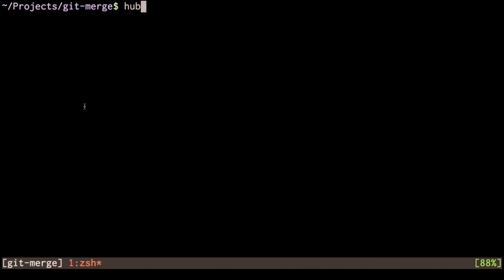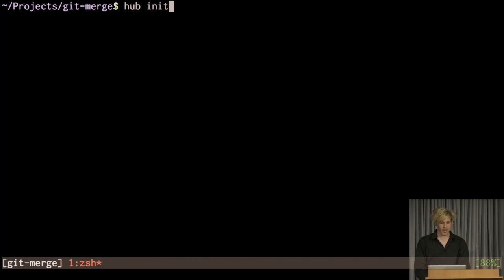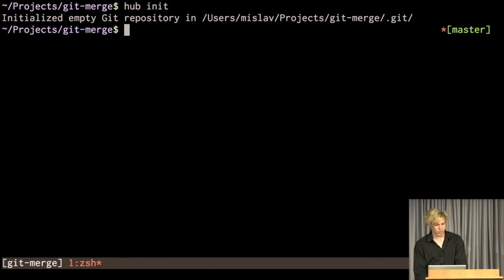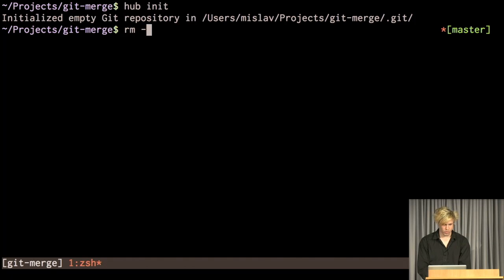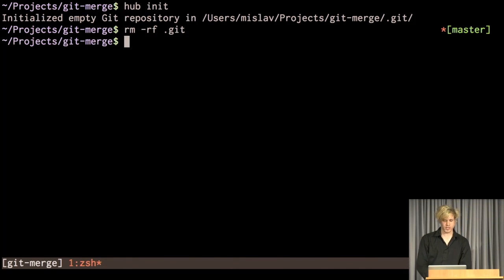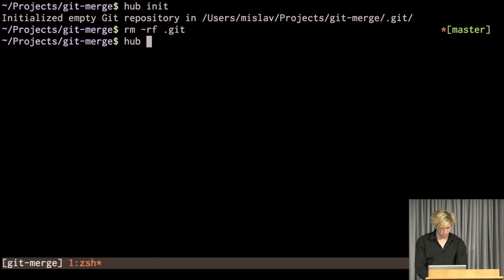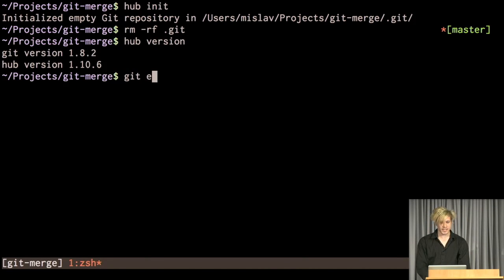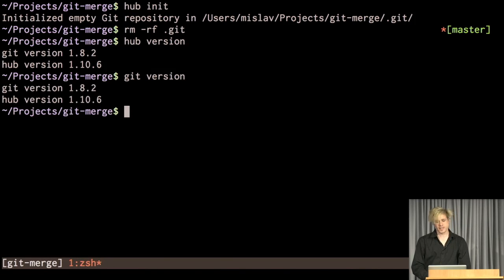So, this is a little tool called hub. It's a little script that wraps git, so it proxies all the commands to git actually. So, I'm not going to use any of the standard git commands, but I'm just going to show you that it's right here.